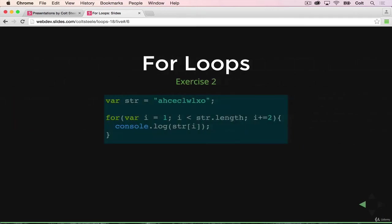Here's the second one. Go ahead, take a moment, pause it if you need to, and we'll go over this in just a second. Okay, so this one uses a string rather than just numbers. We have a string with a bunch of random characters, or maybe they're not so random, we'll see.